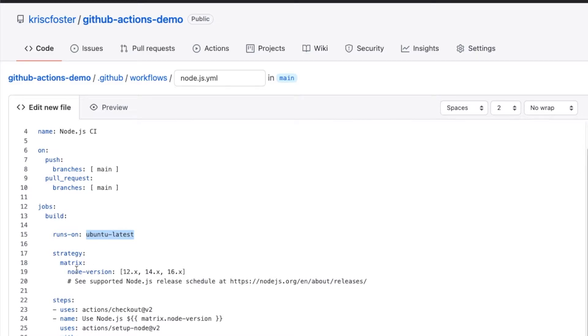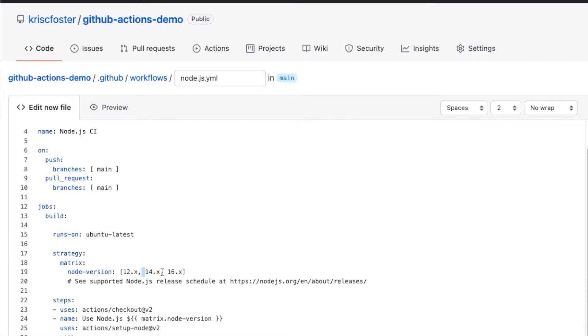Then we've got our strategy. Here we can define the different versions of node that we want to use to run our tests. So here you can see we're going to use node 12, 14, and 16. You could just run it on 16 if that's all you want to support. But I think it's pretty good to cover these versions.